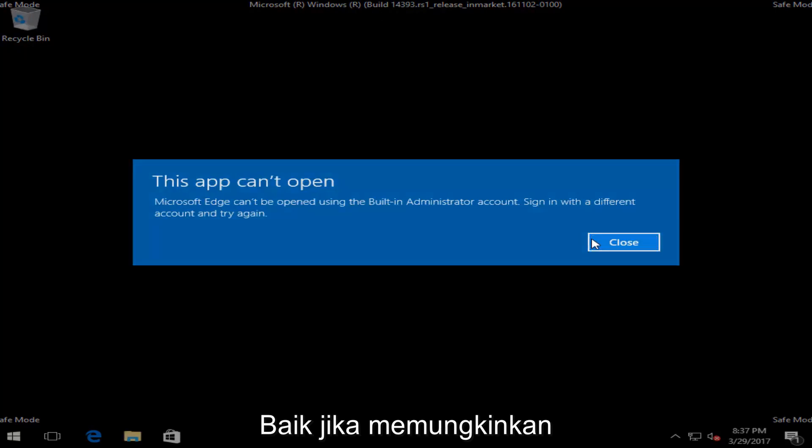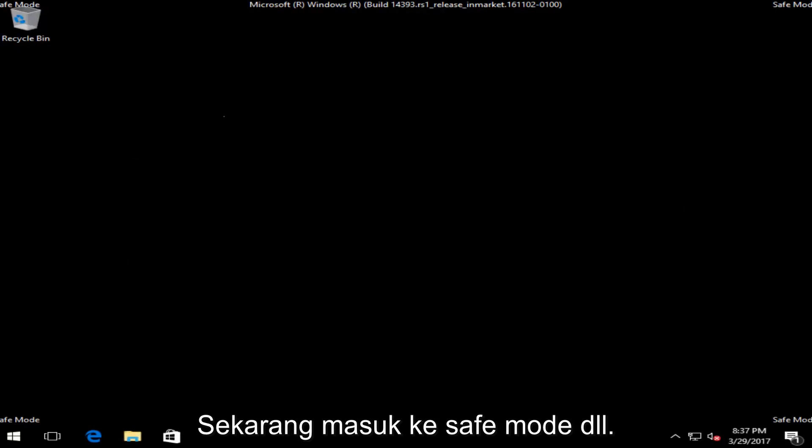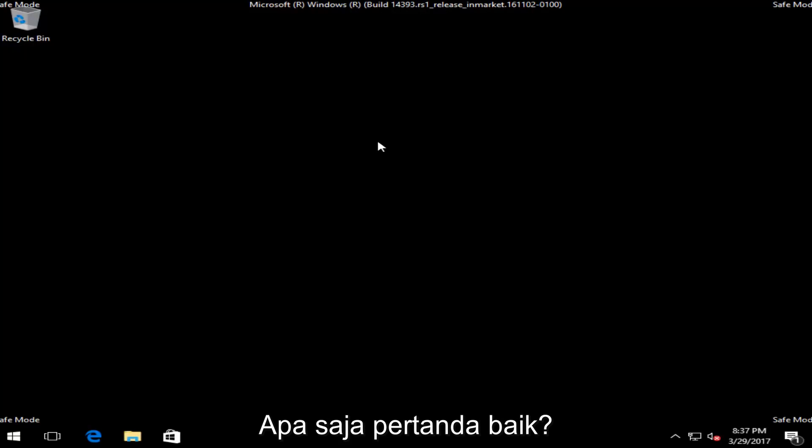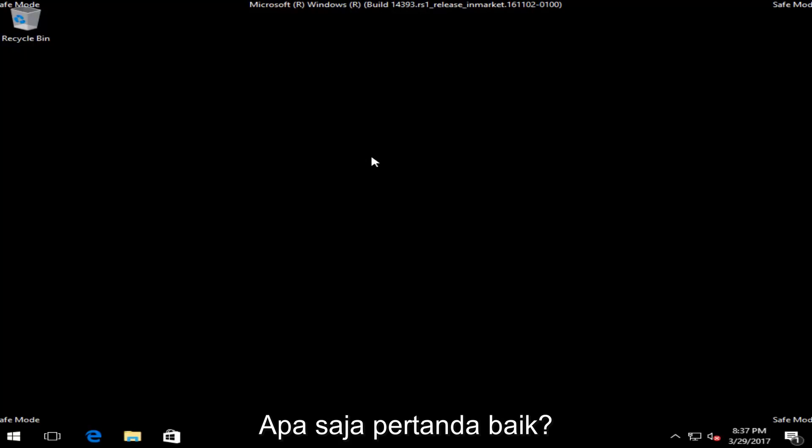Okay, so if you were able to successfully get into safe mode here, that's a very good sign. That means that this is probably going to work for you.